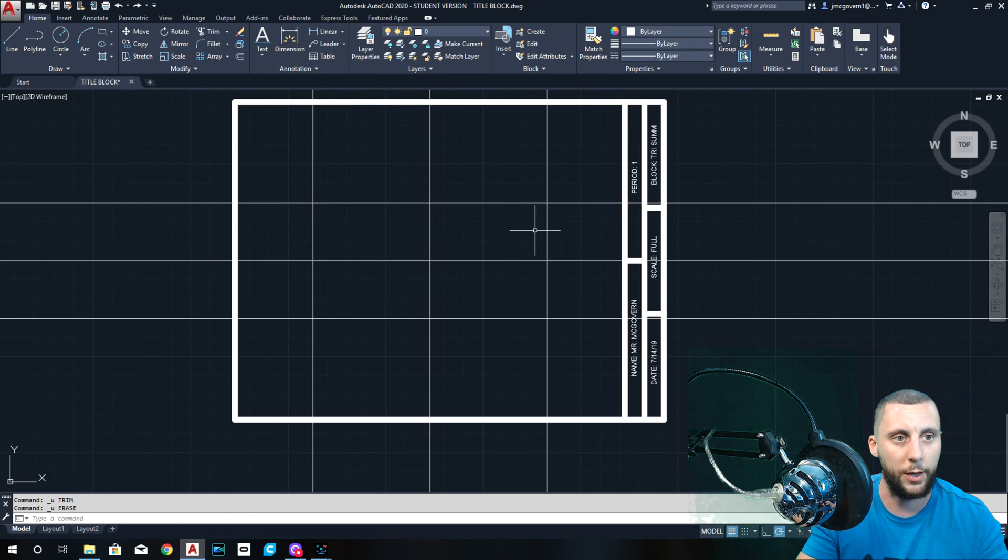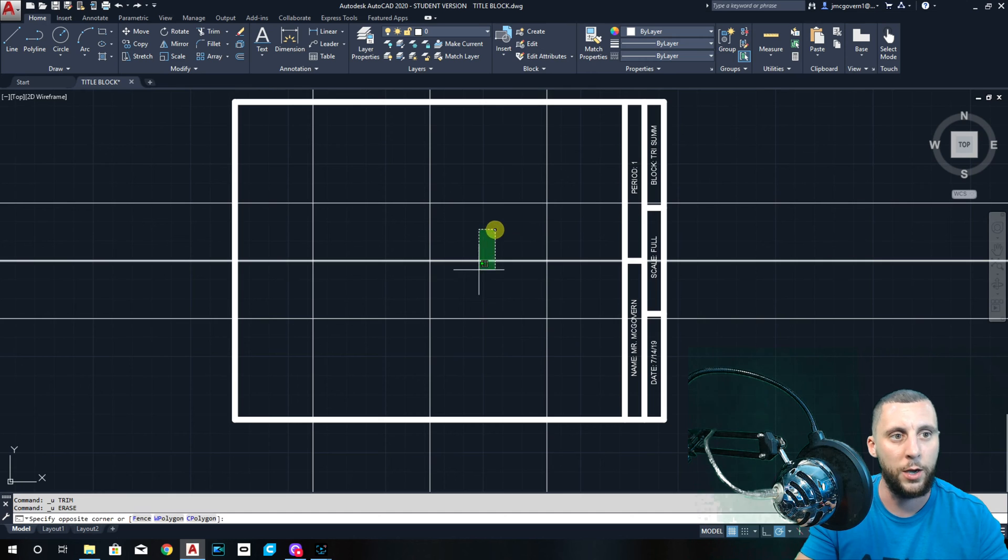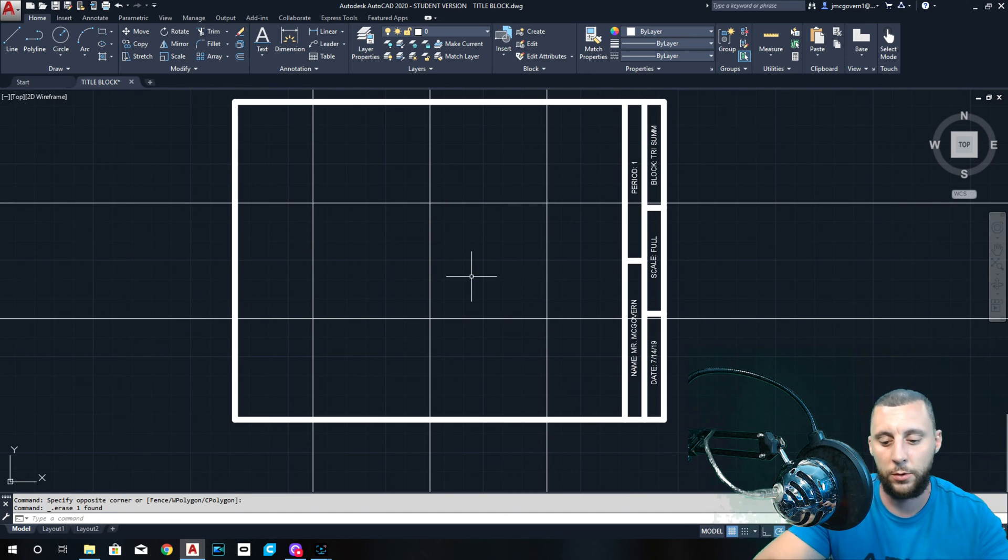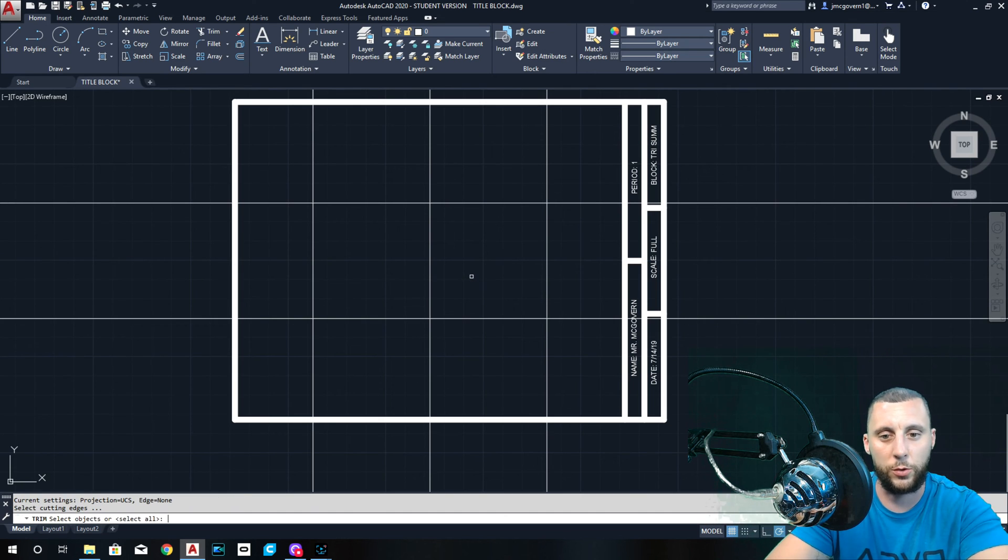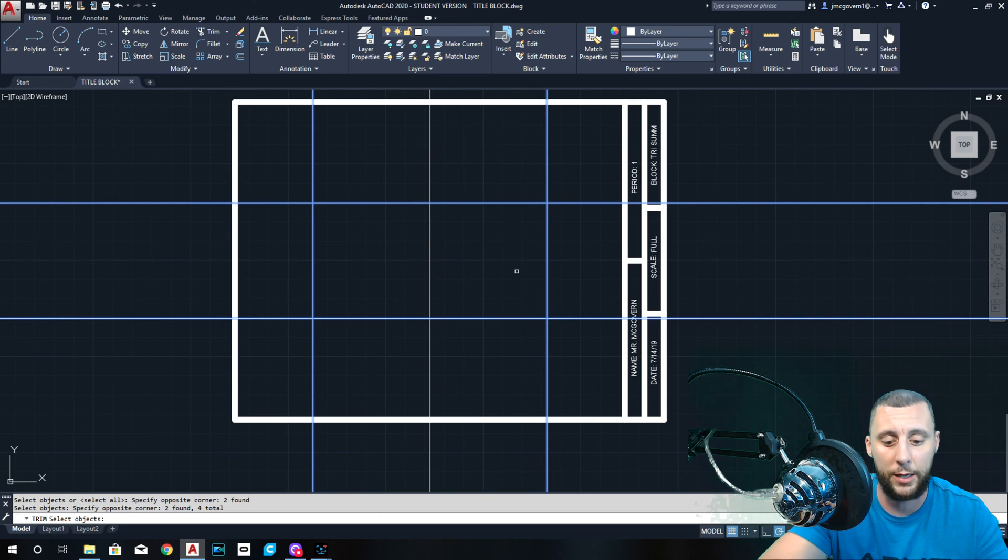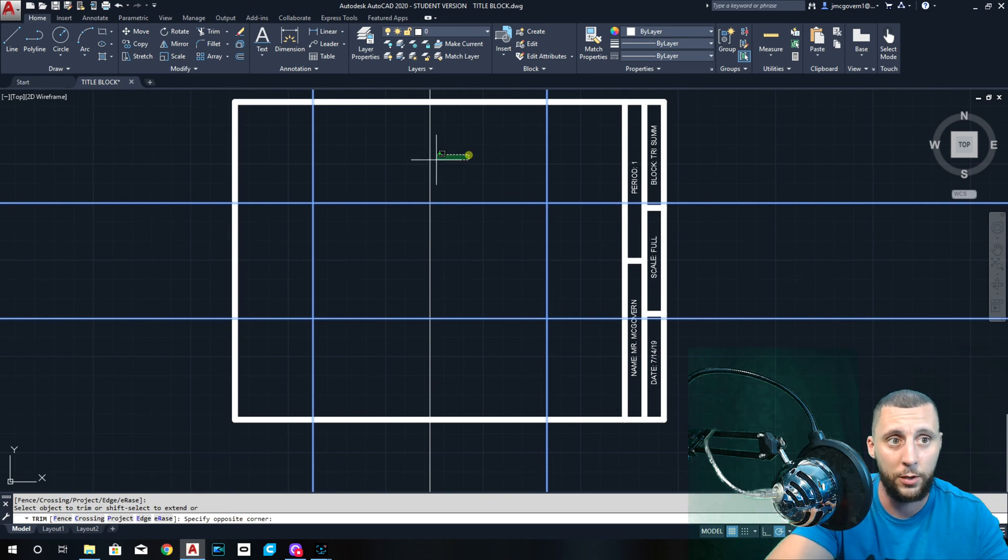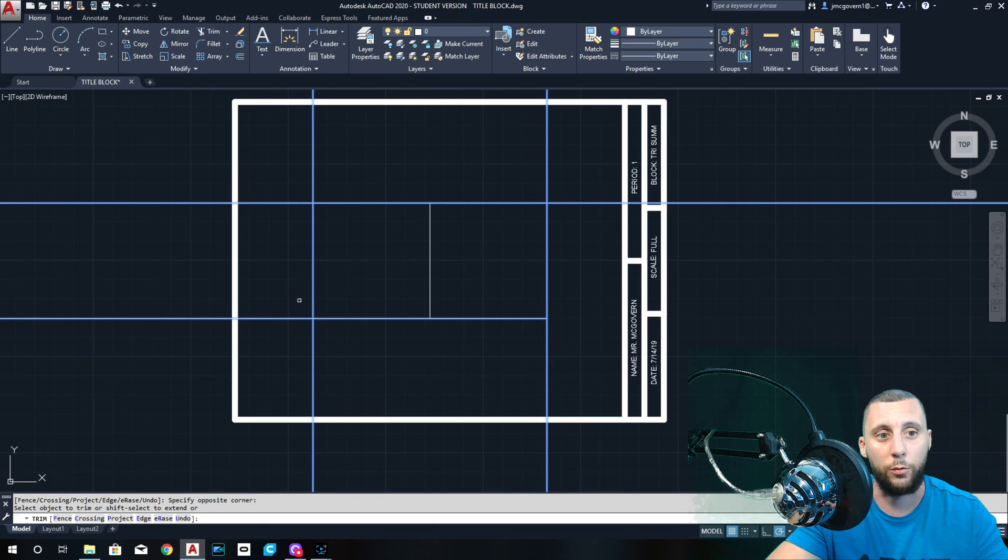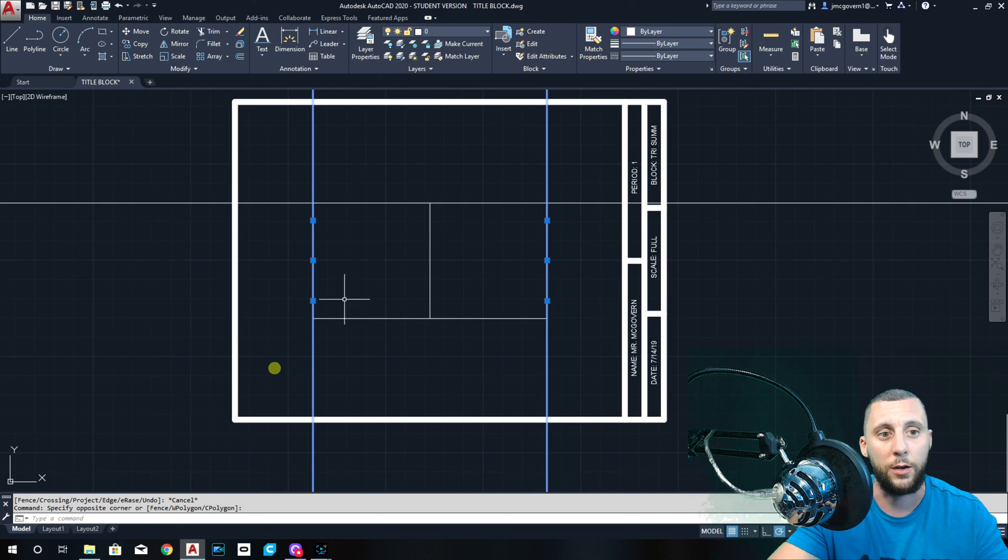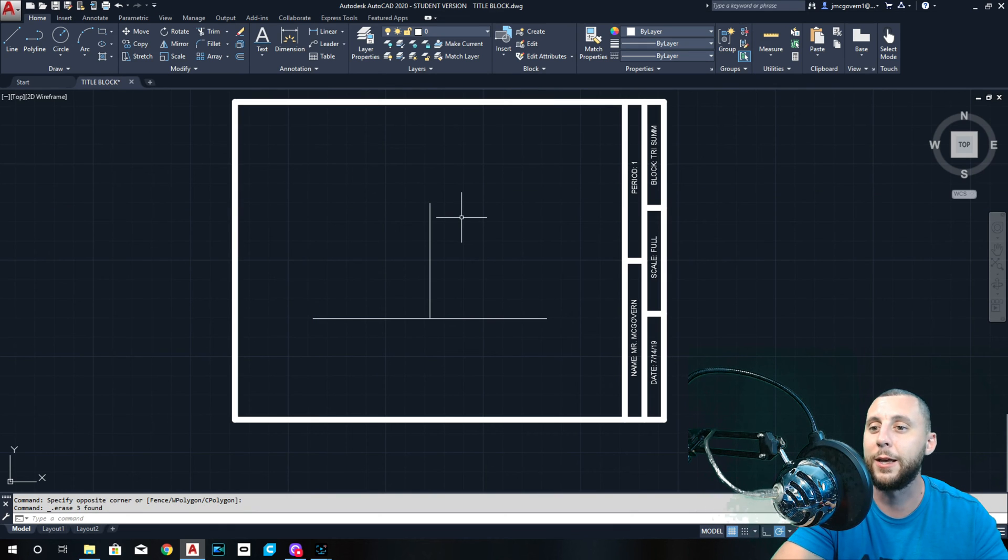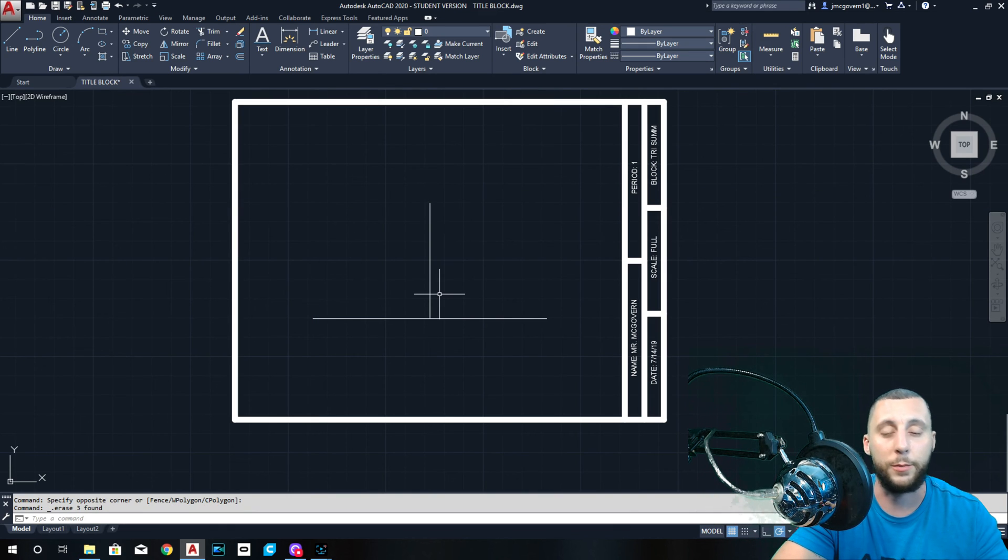So I actually erased a line earlier that I probably shouldn't have, so let me back up for a second. I would have erased just that one. And let's do an old school trim again. We can actually do this all in one shot if you pick the four lines that make the box again and hit enter. Now I can go around and erase the top and bottom of that line and the right and left of this line. Now I can erase everything else. That's probably a better way of doing it. I don't know why I didn't do that the first time, but here we are.